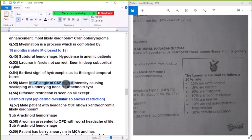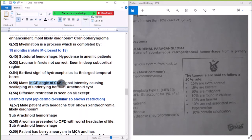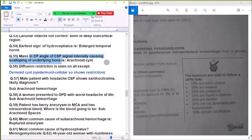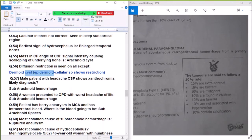Question 55: A mass at the CP angle with CSF intensity causing scalloping of the underlying bone. Question 56: Diffusion restriction is seen in all lesions of this type.